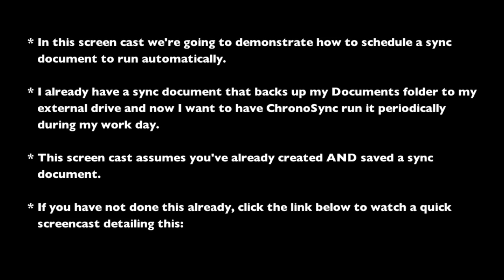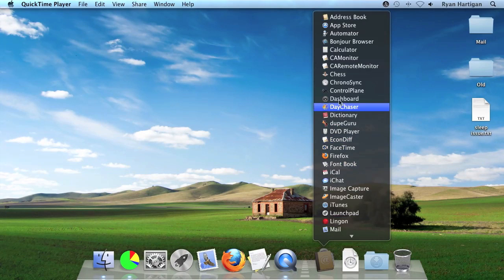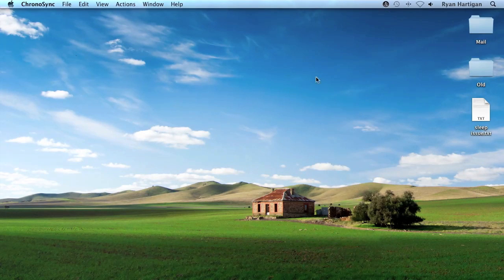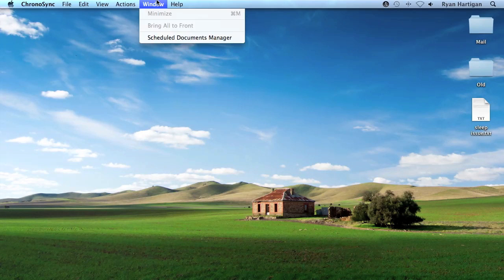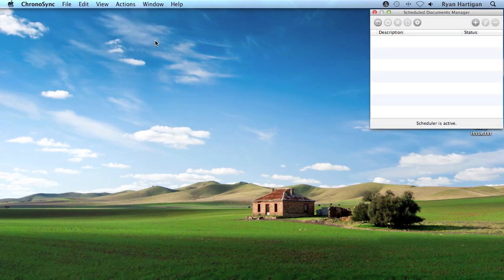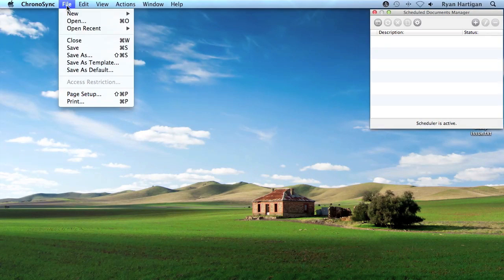Without further ado, let's begin. Launch ChronoSync and make sure the Scheduled Documents Manager window is displayed by clicking Window Scheduled Documents Manager. Now open the saved sync document.